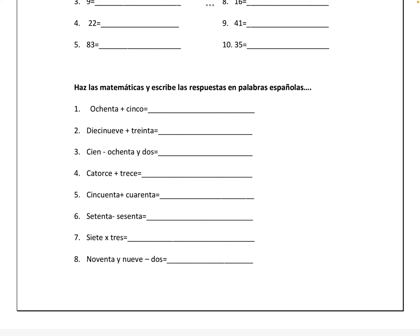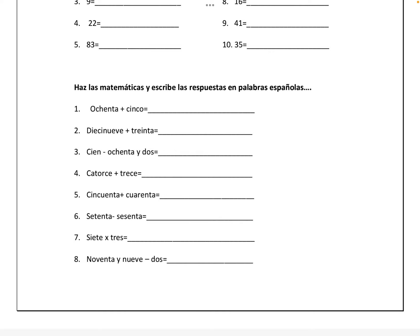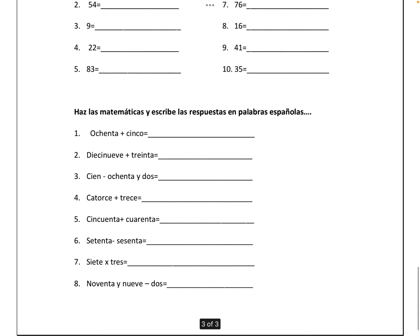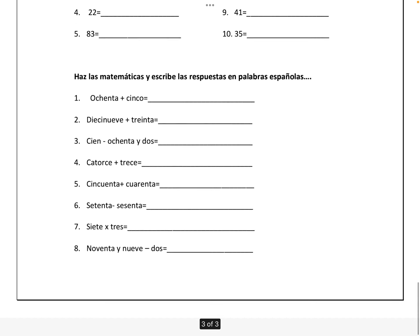100 minus 82 is dieciocho, D-I-E-C-I-O-C-H-O, just like we have up here in number 10. Number four, catorce más trece is twenty-seven, veintisiete, V-E-I-N-T-I-S-I-E-T-E.